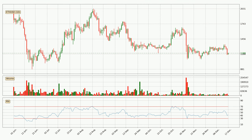Jumping to the daily relative strength index, the current daily RSI is at 42, so there are currently no signs of the crypto being overbought or oversold.